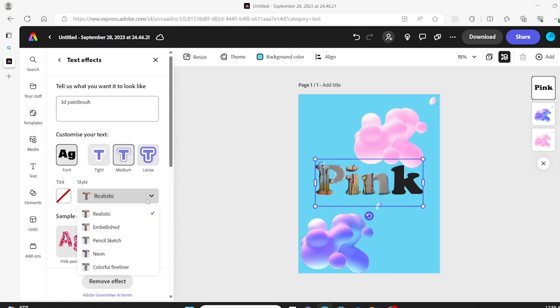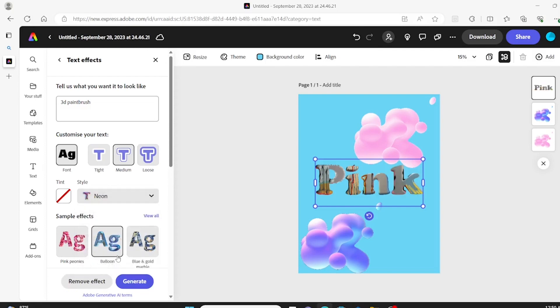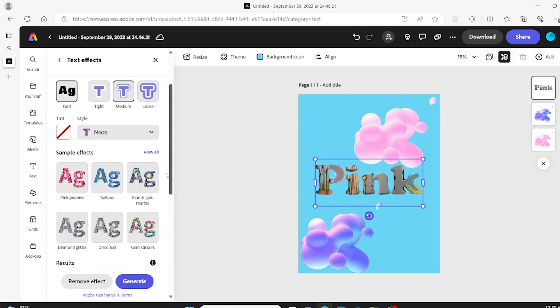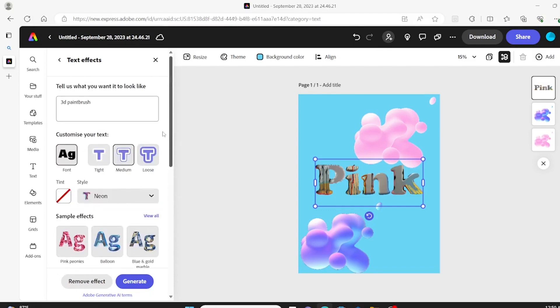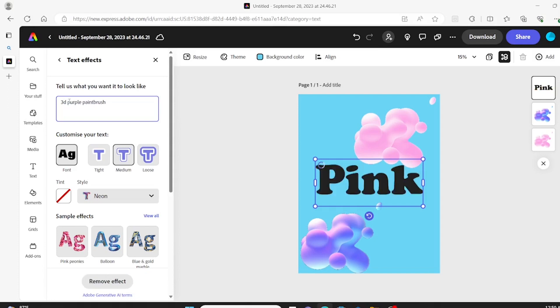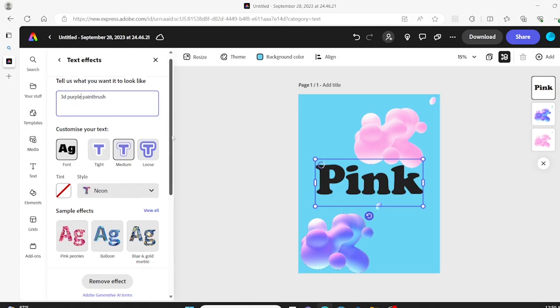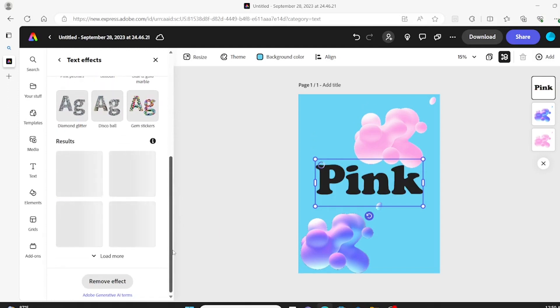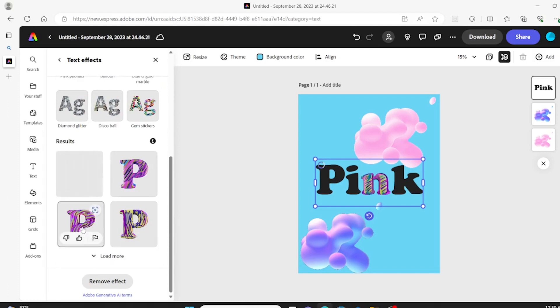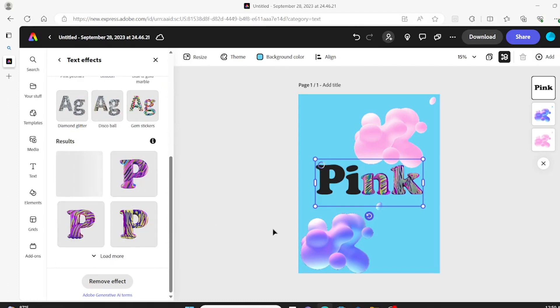So we're going to the style and we're going to go into neon and see if anything changes. And I decided to also add purple in here so it doesn't keep giving me this grayish color. Give it a little bit of help here to figure out what I want. So you can definitely add colors to things.